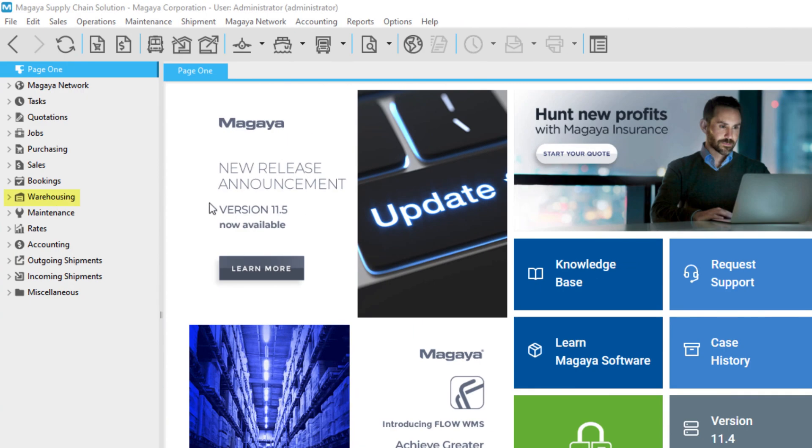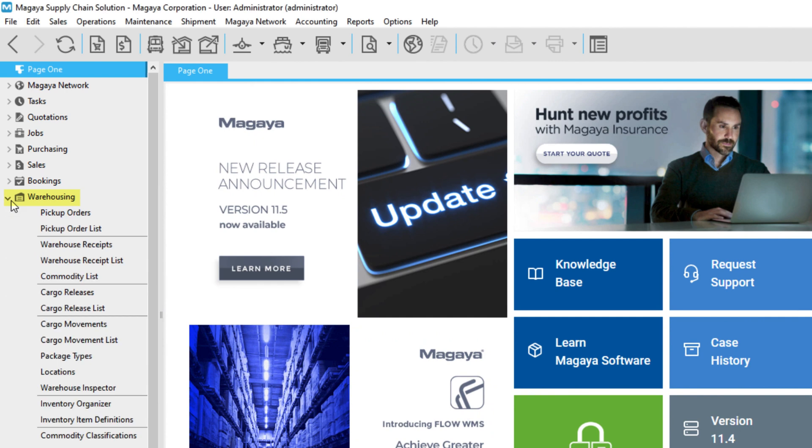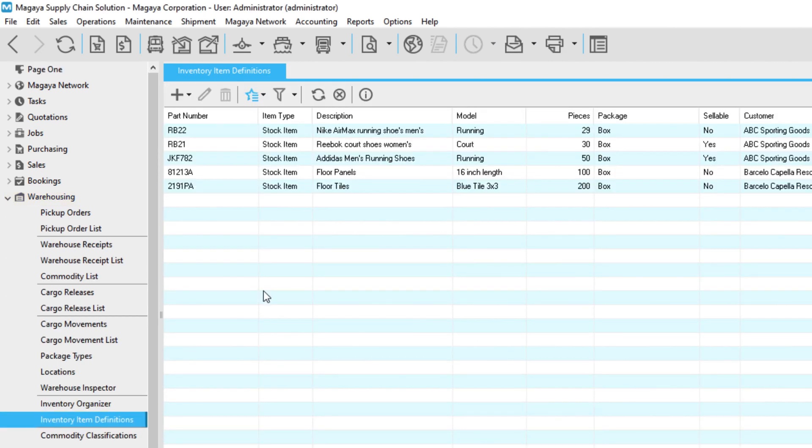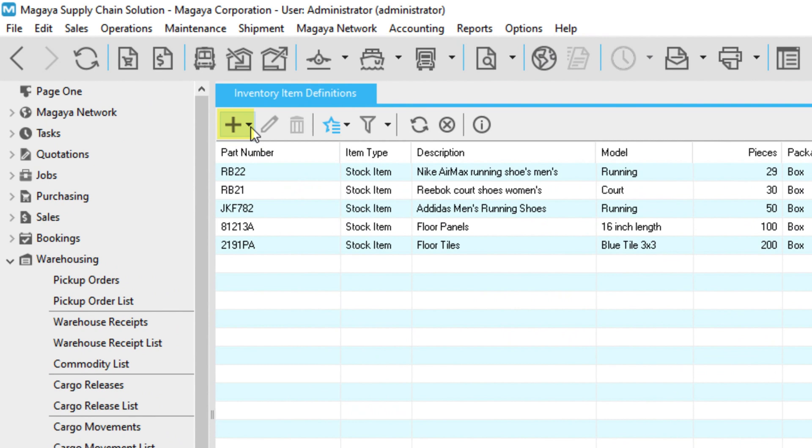Go to the warehousing folder and select inventory item definitions. Click the add button.